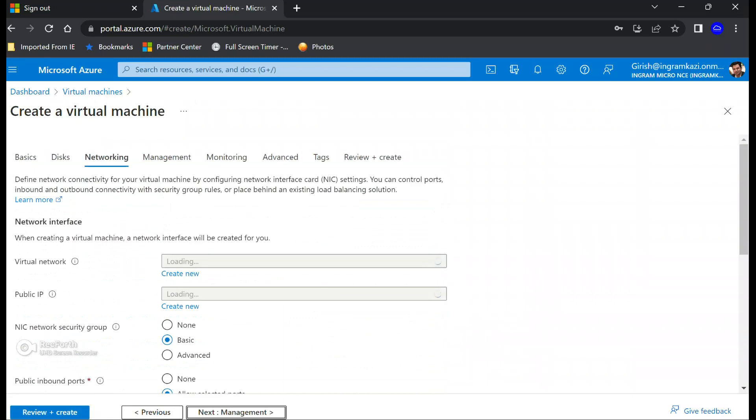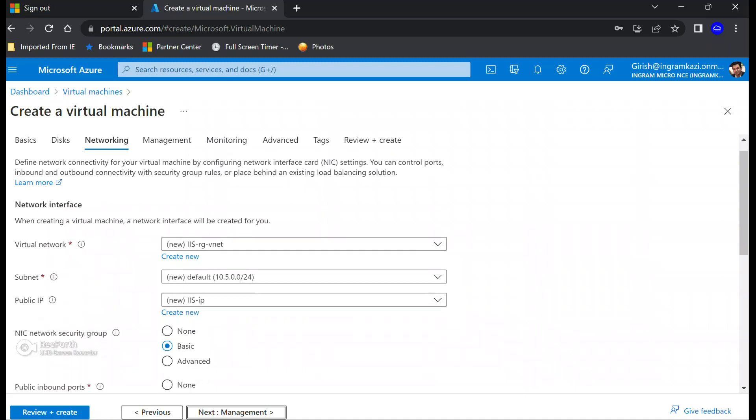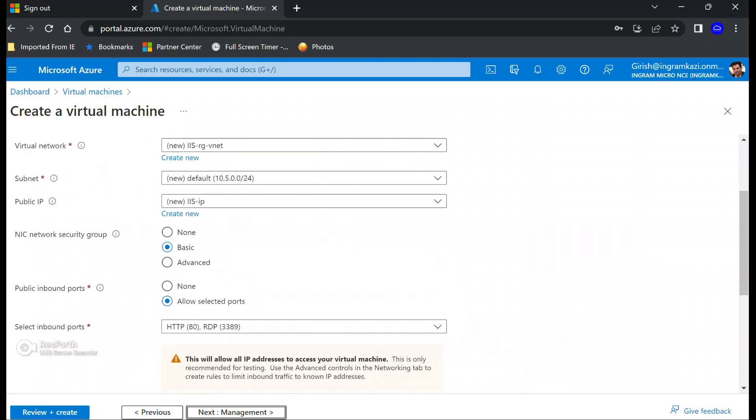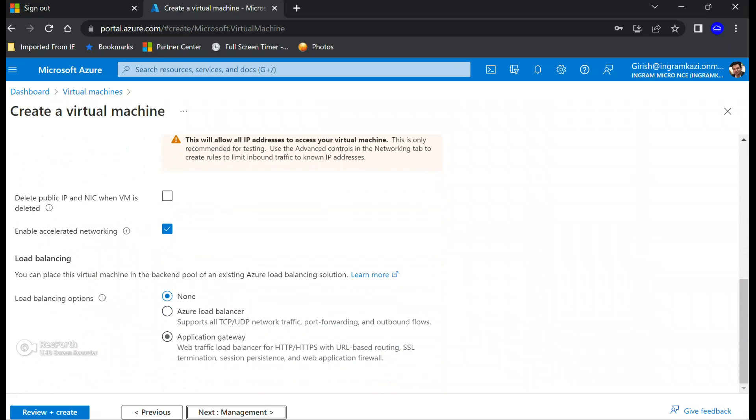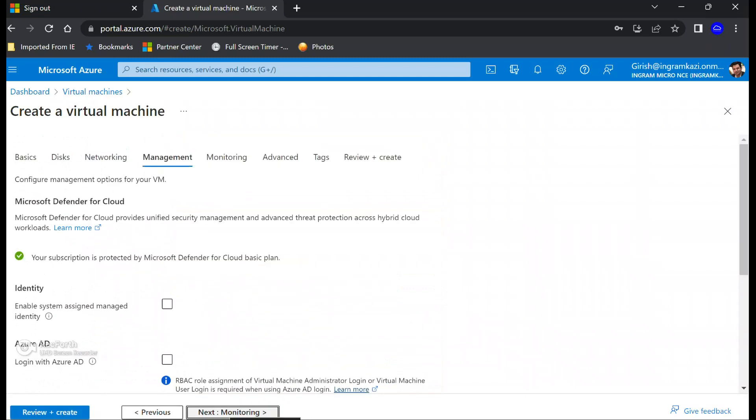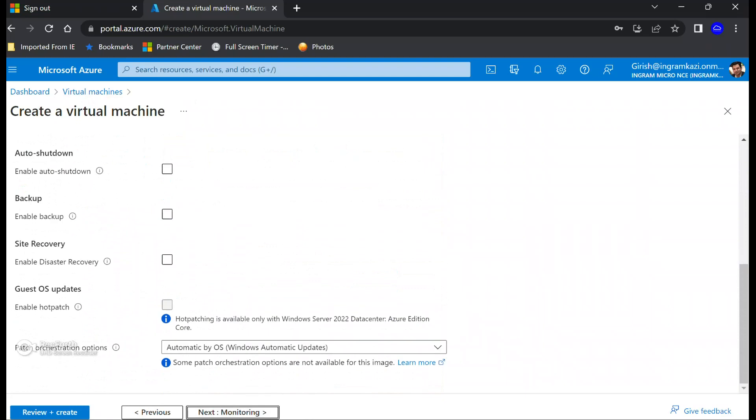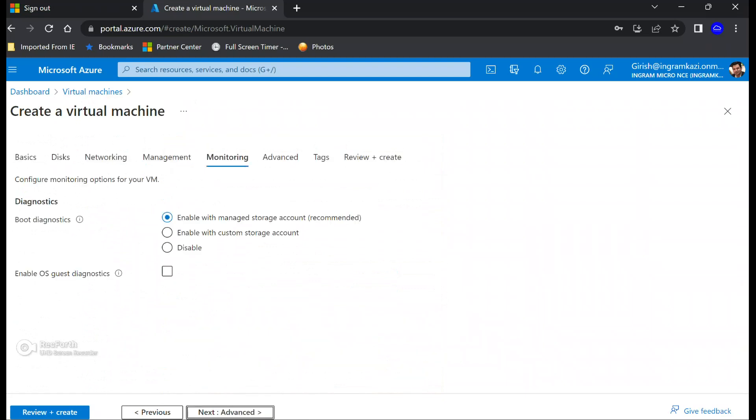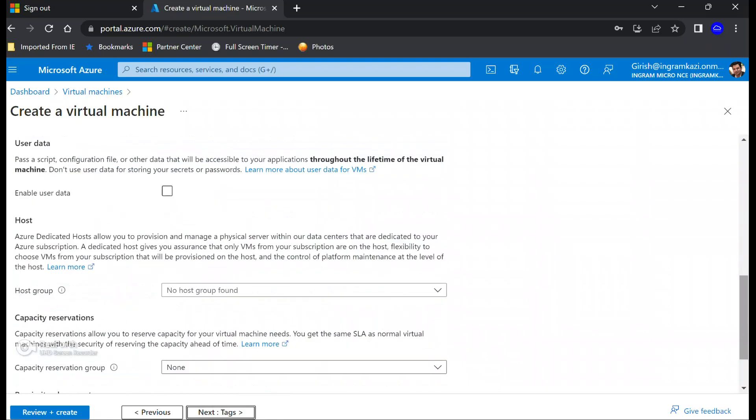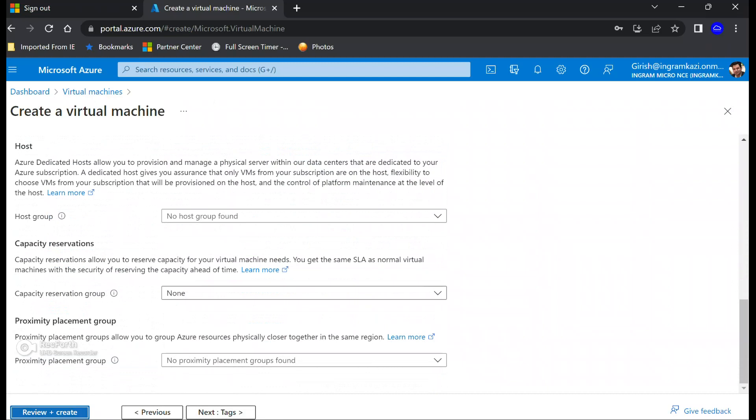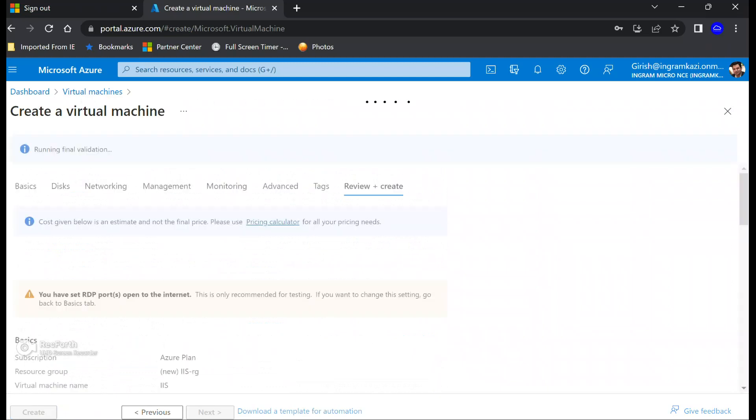Everything else you can leave to the default. And the networking, if you want to deploy in the virtual network which you already have you can do that, but again in this case I'm going to use all the default. Okay, I don't need to do any monitoring so I'm going to disable the boot diagnostic. I don't need any extensions for this demonstration. Let's review and create.